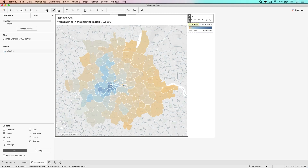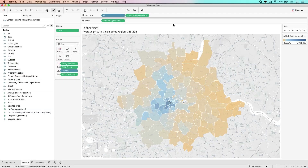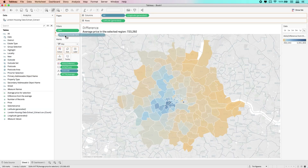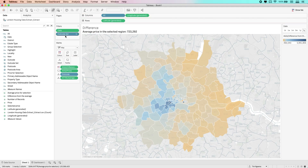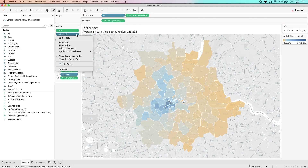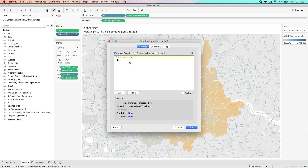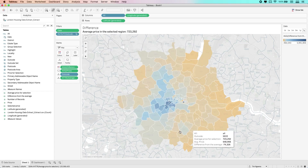So let's look and see how to do that. The first thing we need to do is actually add the outcode set to the filters pane. By doing that, we're then able to call it in the dashboard. I'm going to click on this dropdown here and make sure it shows the in and out of set. I'm just going to use the all function here because I'm not too worried about the selection at the moment.